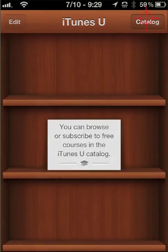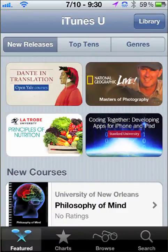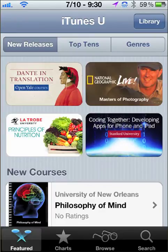If we click on Catalog, this is the main page that displays — the new releases and the top courses at iTunes U. It just so happens one of them is mine. I'm going to show you a couple of different ways of accessing and subscribing to iTunes U courses from the University of New Orleans.